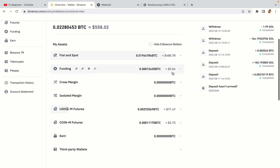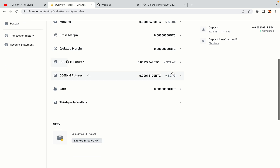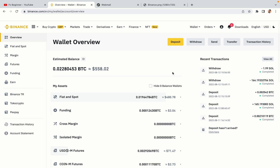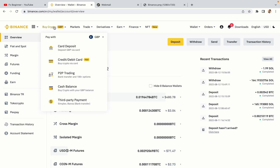Now your Binance trading account is fully set and you can start buying cryptocurrencies like Bitcoin, Ethereum and Cardano using your credit or debit card or direct bank transfers. You can also make money by trading on Binance futures.